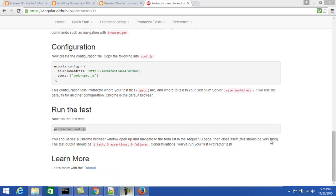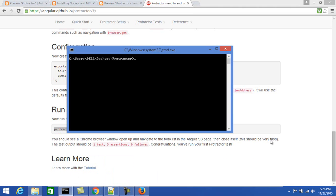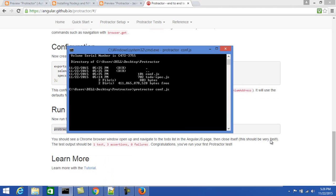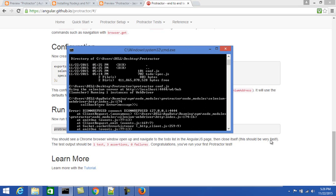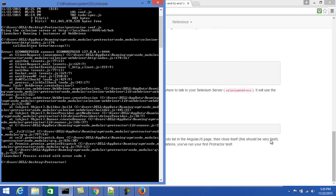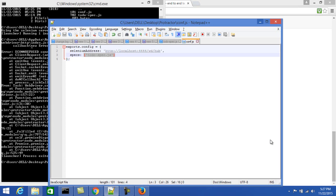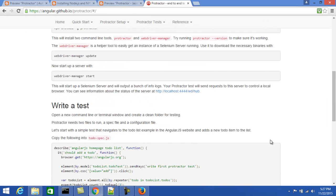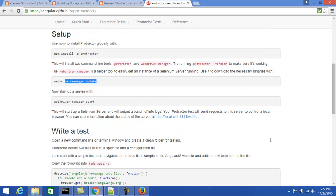Let's execute the command and see if it works. I'm opening the command prompt — let me verify the files are present. Yes, two files are present. I'm running the command and here it's showing an error. It's trying to call 127.0.0.1 on port 4444, and there is nothing running on port 4444 for WebDriver.